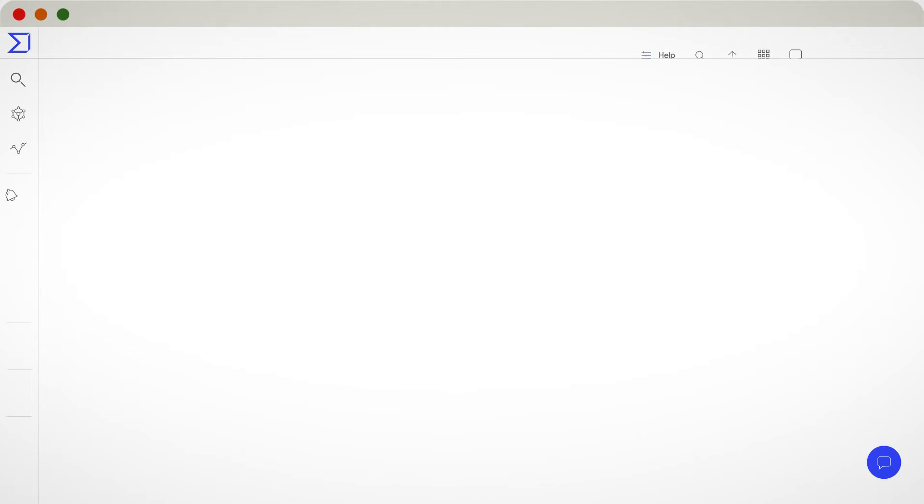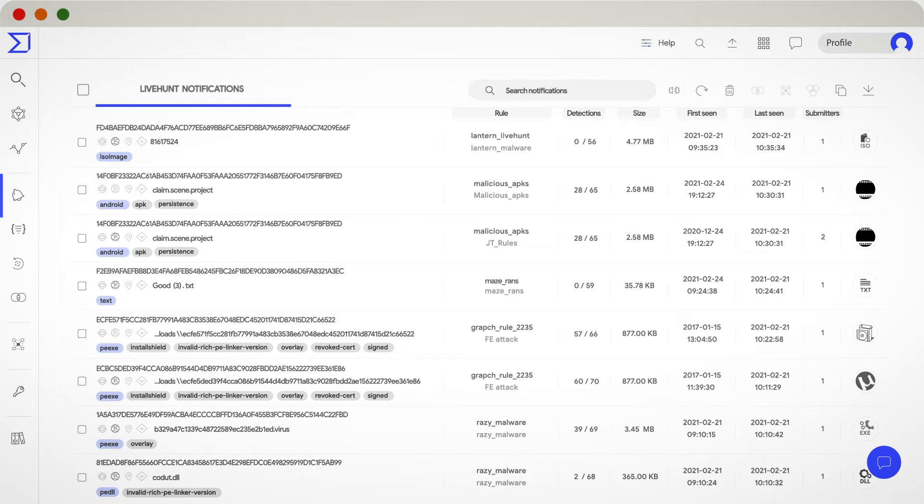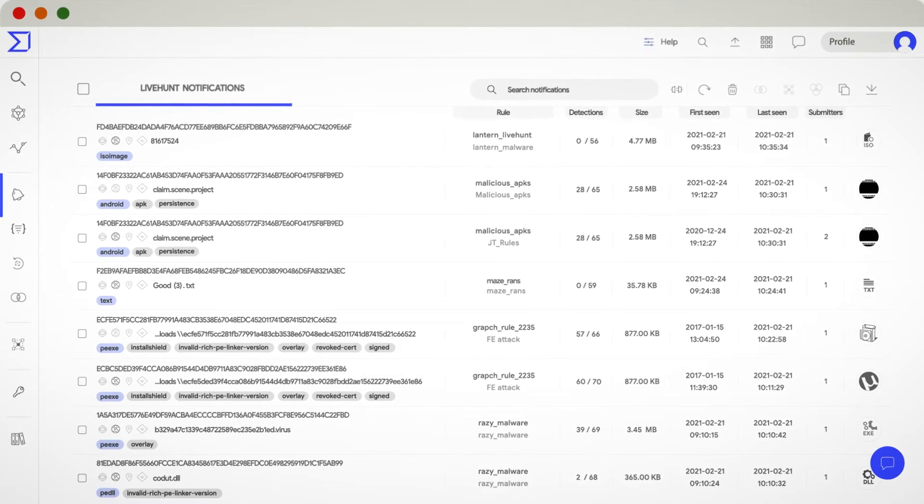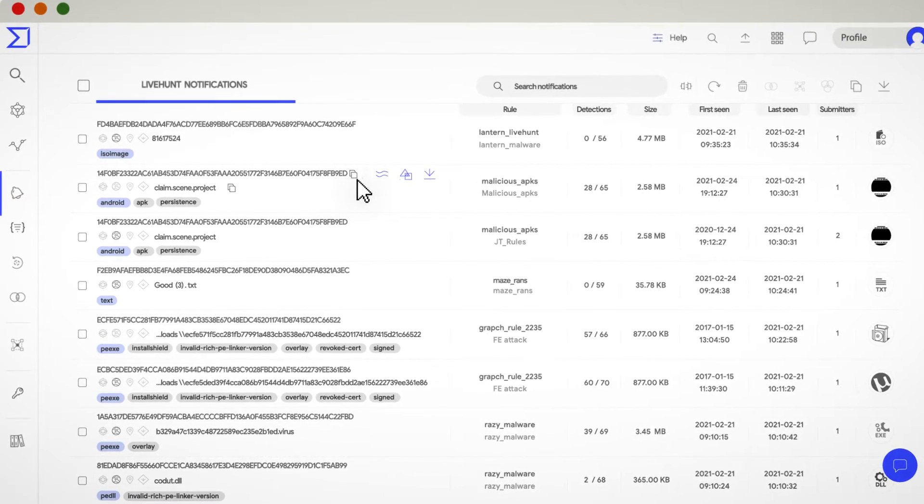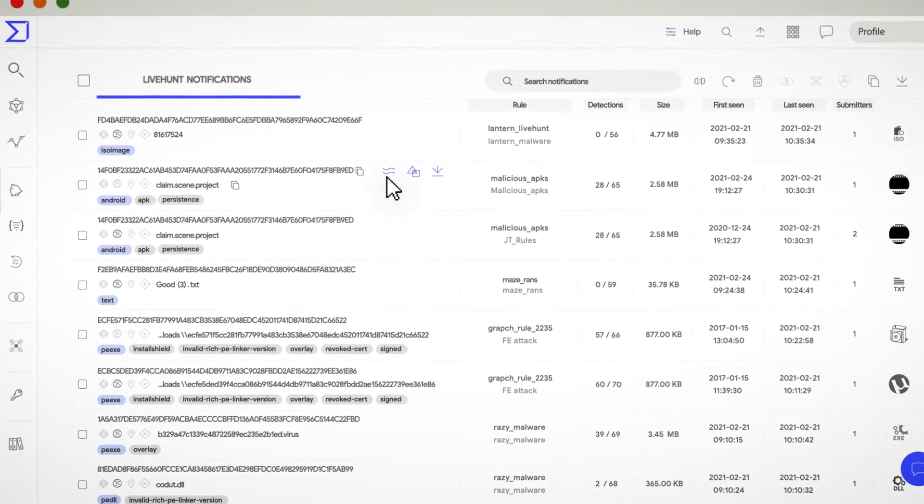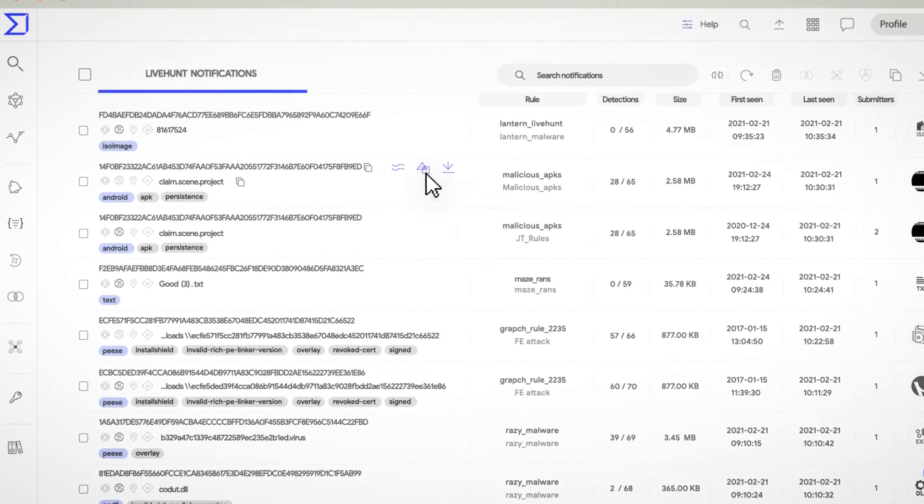The landing page of VT Hunting is the notifications panel, showing the matches of your live hunt rules so you can prioritize your security strategy. Indeed, you can integrate these notifications with our API for a faster automated reaction.